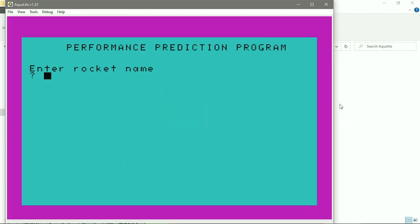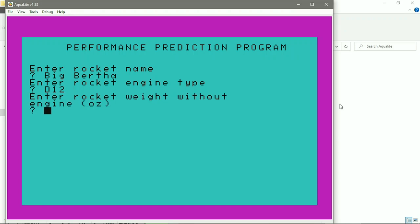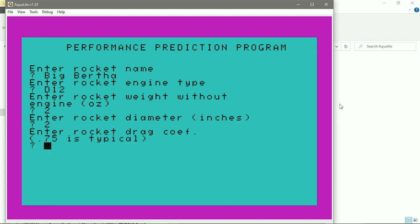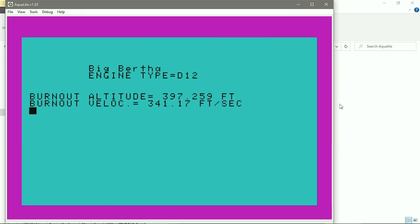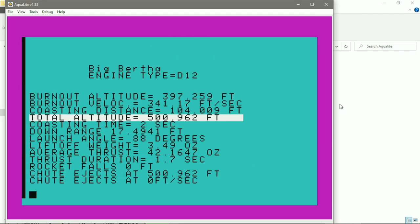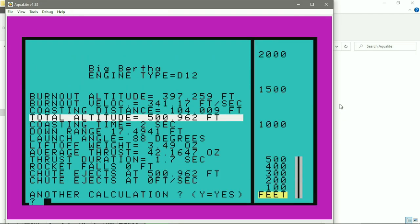We'll enter a rocket named Big Bertha. The engine type, D12. The rocket weight without the engine, 2 ounces. The diameter, 2 inches. Rocket drag coefficient, 0.75, which is typical. And we'll launch it at an 88 degree angle. And the total altitude is 500 feet.